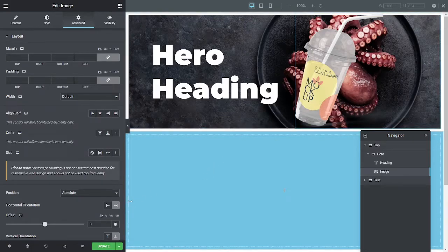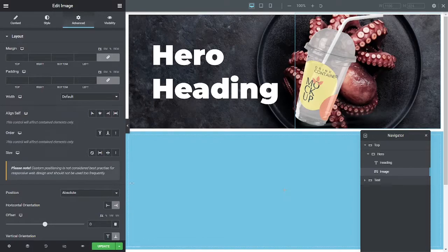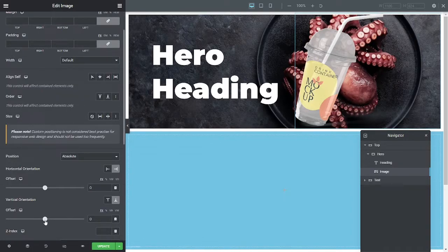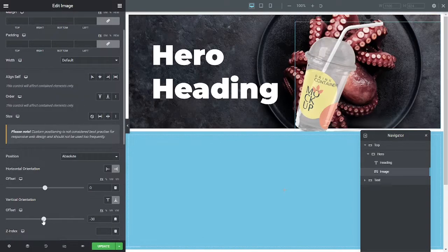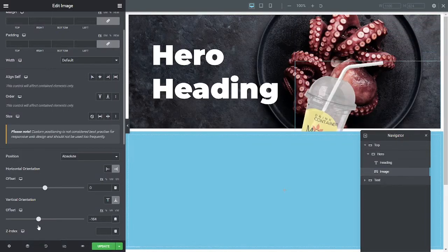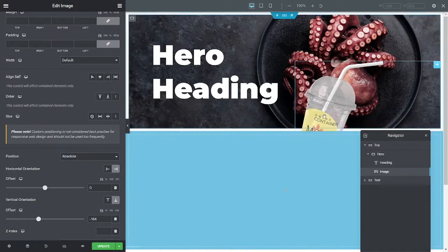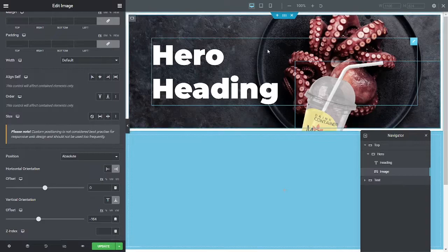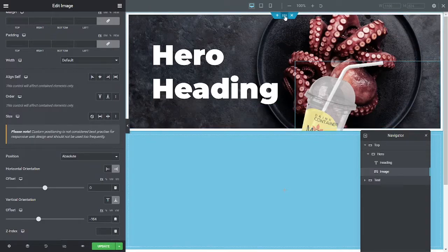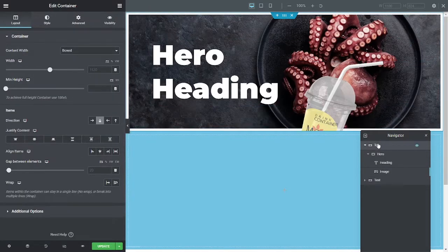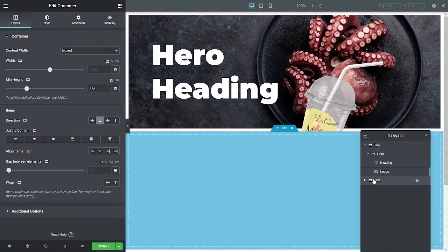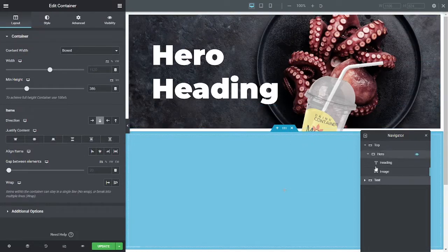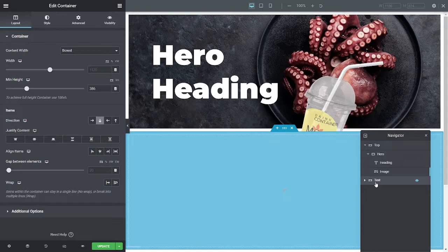Now, a couple of things are going to happen here. When I change my offset for vertical, as it goes down, it gets overlapped by the section underneath it. That's because of the natural z-index between this container, the top container and the next container. Naturally, this goes on top of that unless you tell it otherwise.